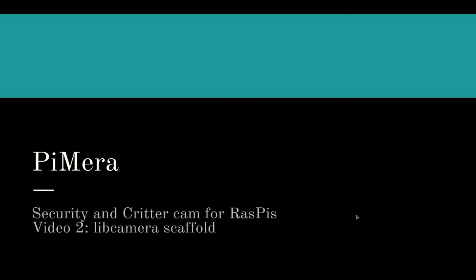Welcome. This is the second Pimera project video. Pimera is a software application I'm creating so that I can use Raspberry Pi computers as security cameras and critter cameras.